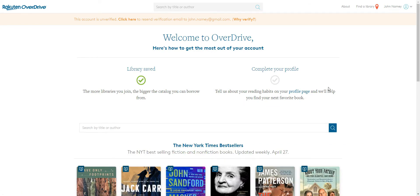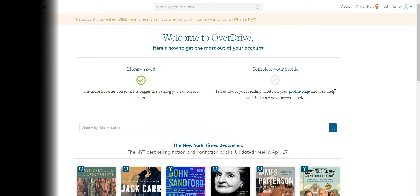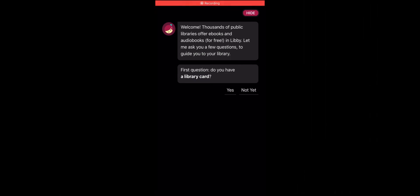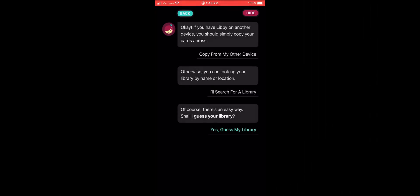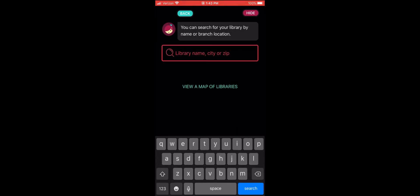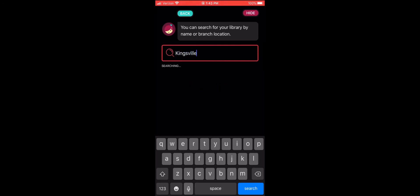OverDrive is a free service offered by your library that lets you borrow digital content, like e-books and audiobooks, anytime, anywhere. Every OverDrive collection is slightly different because each library picks the digital content they want for their users. All you need to get started with free digital content from your library is a library card number.